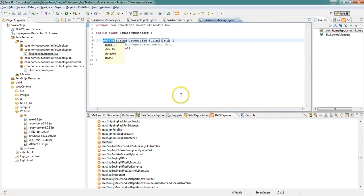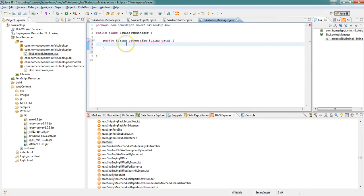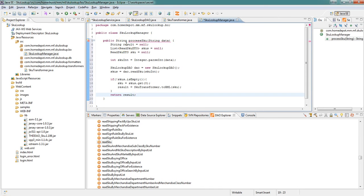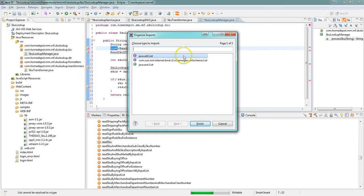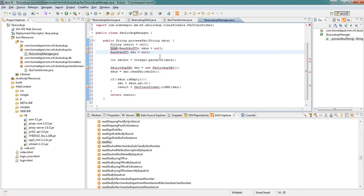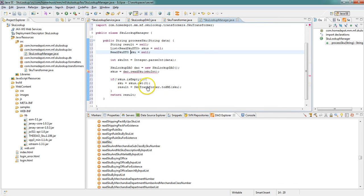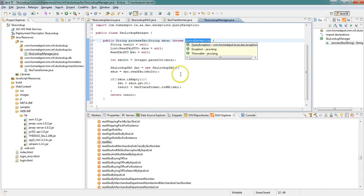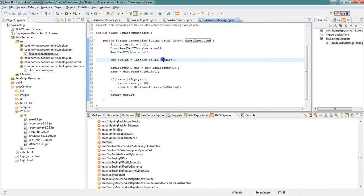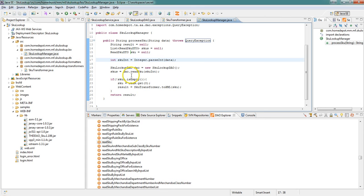And for the sake of brevity, what we're going to do is paste in basically a snippet of code which just pulls out the information that we need out of the DAO and then returns our object, transforms it, and sends it back. There's only a few lines of code. And that's it.